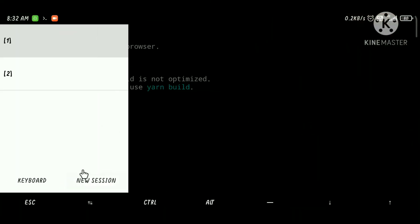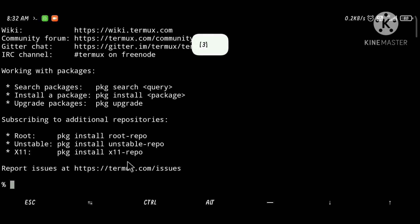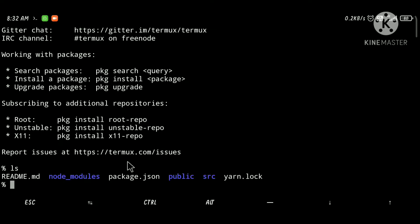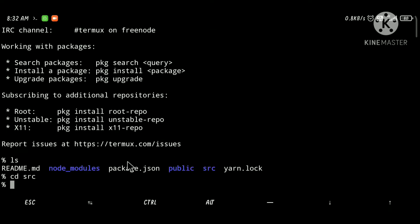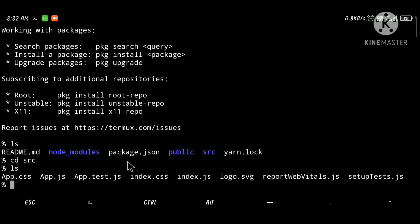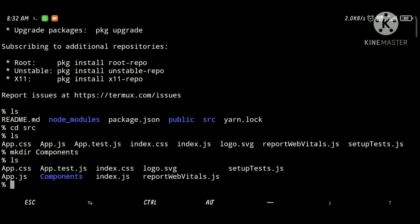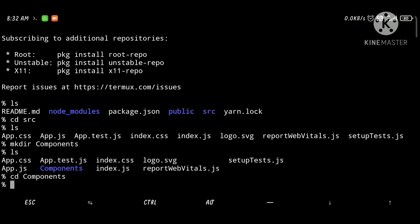Let's open a new terminal session and go inside the source folder where all the necessary files are. Let's make a directory called 'components' in which we will put all our components, then go inside components and open the micro editor.